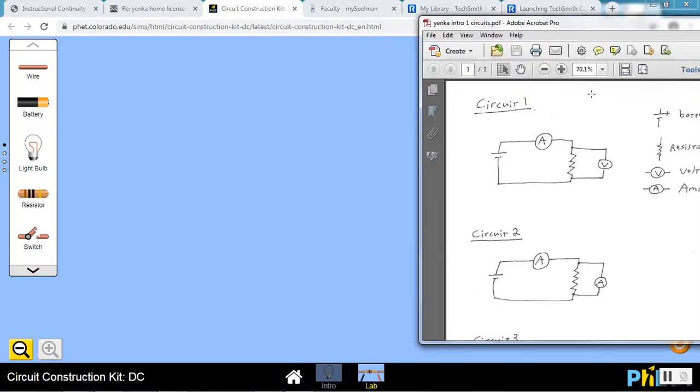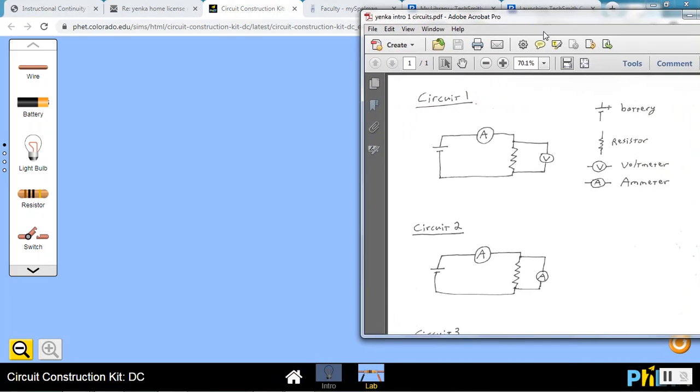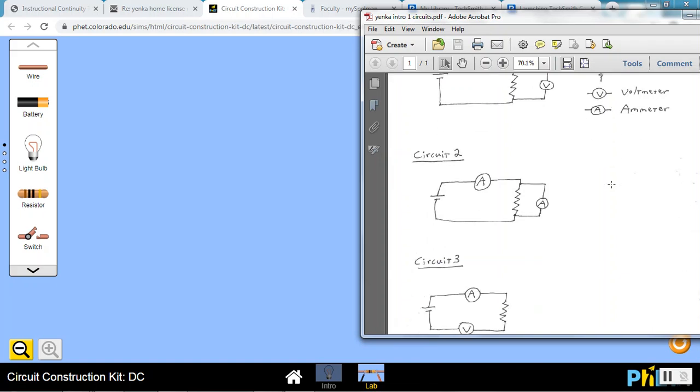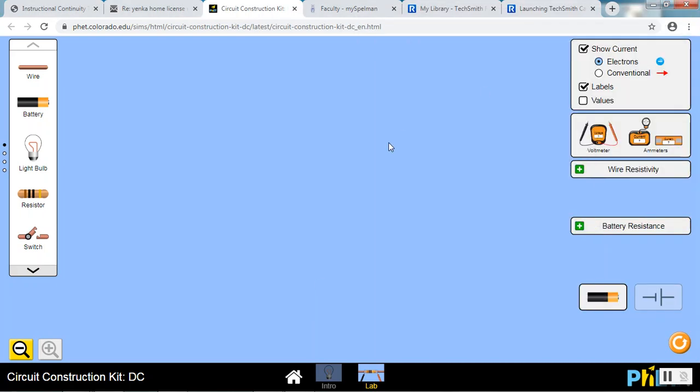Circuit number two here shows the battery, the resistor, and the ammeter in the way we had them before. But now it shows the ammeter across the resistor instead of a voltmeter. So pause the video, try to build this, and then I will show you what it looks like and what happens in this type of situation when you're using an ammeter improperly.